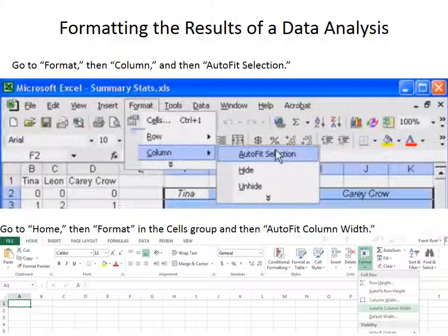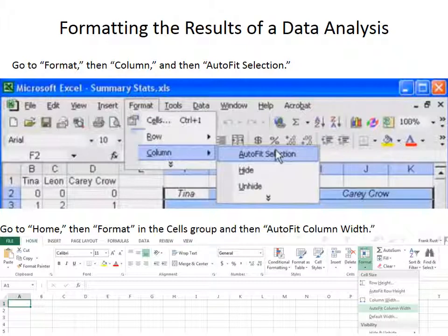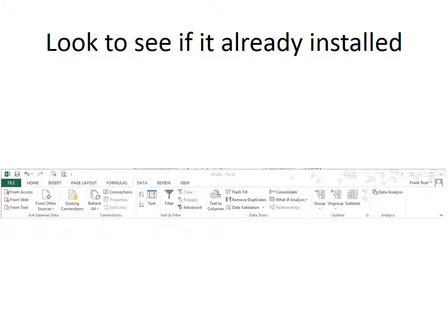Now that we know those differences, we'll talk about how to install the data analysis tool. But before we talk about how to install it, maybe you should look to see if it's already installed. It might be installed on your computer already. Then you don't need to worry about it.